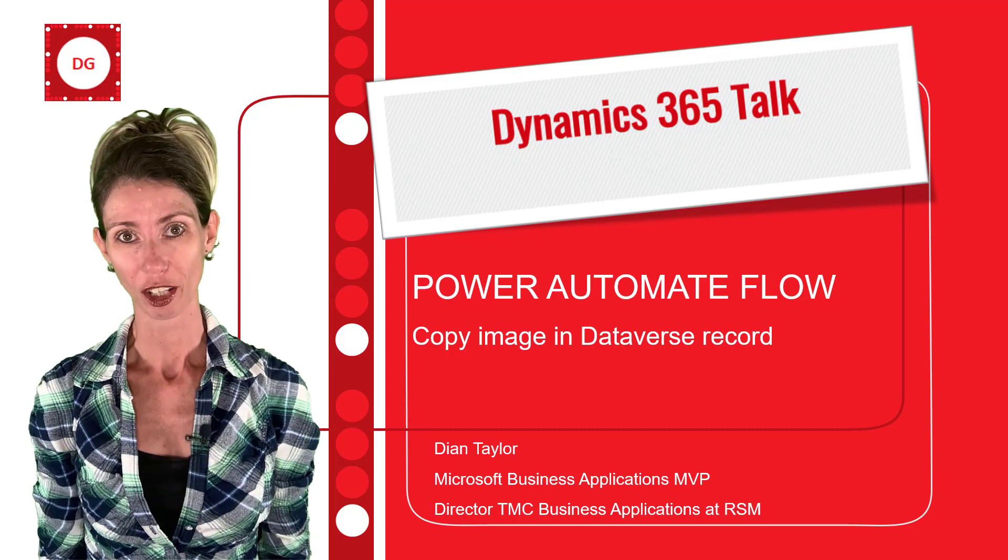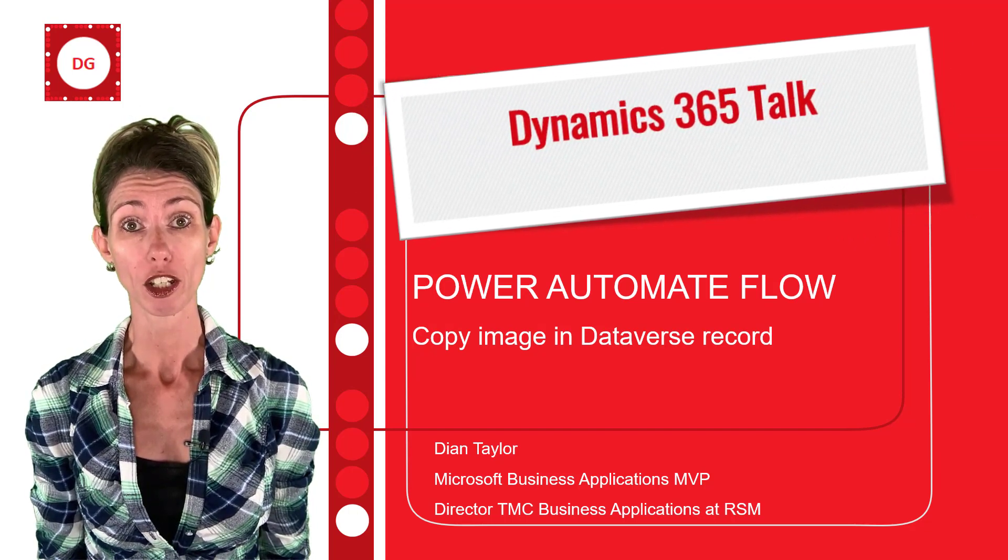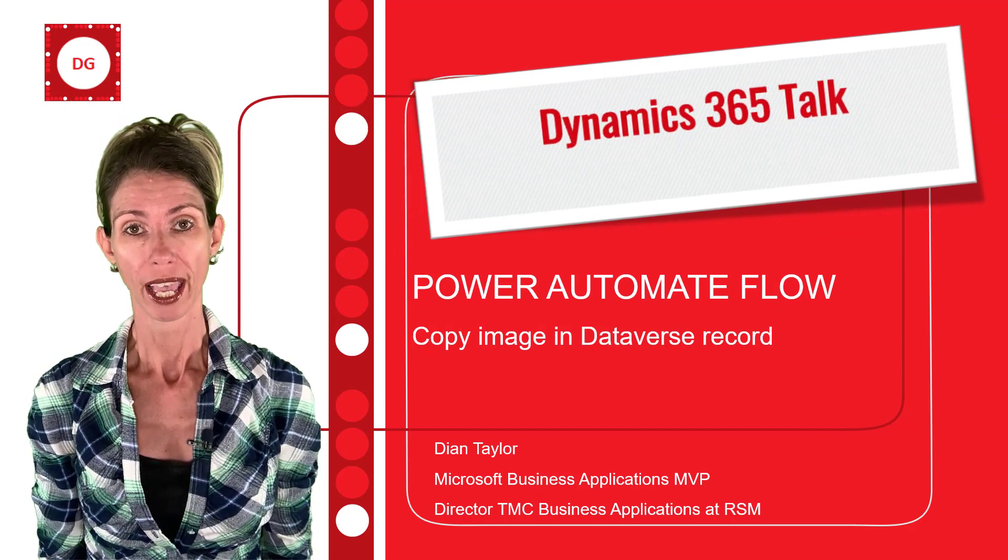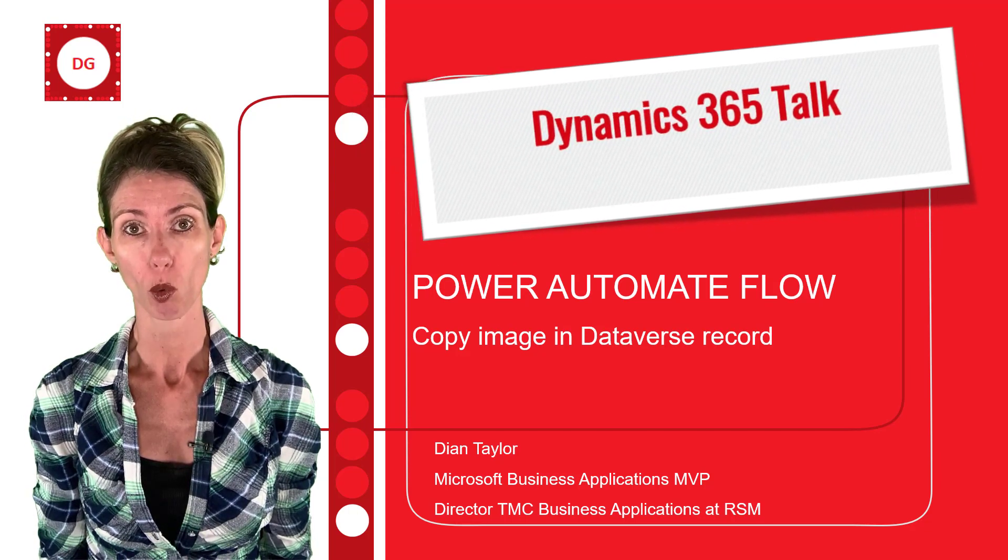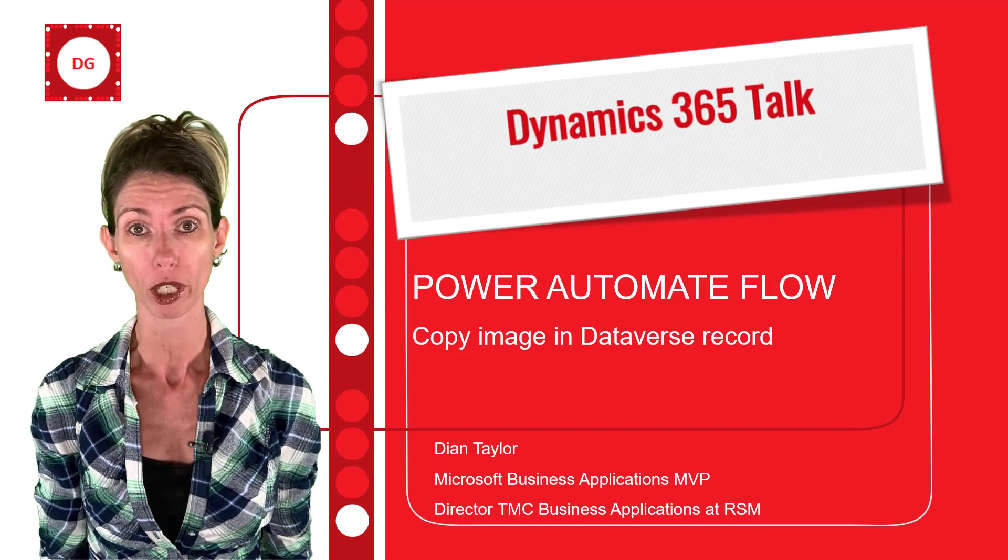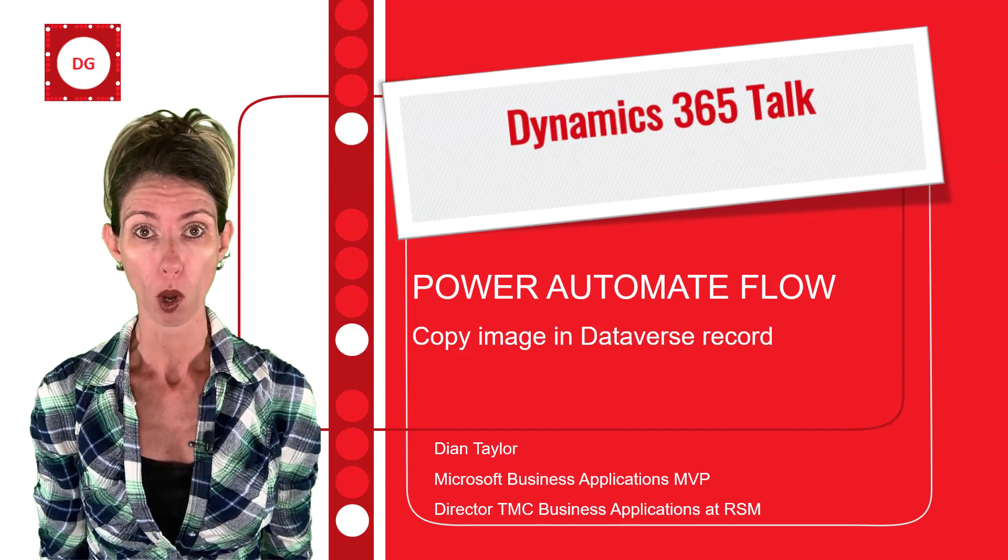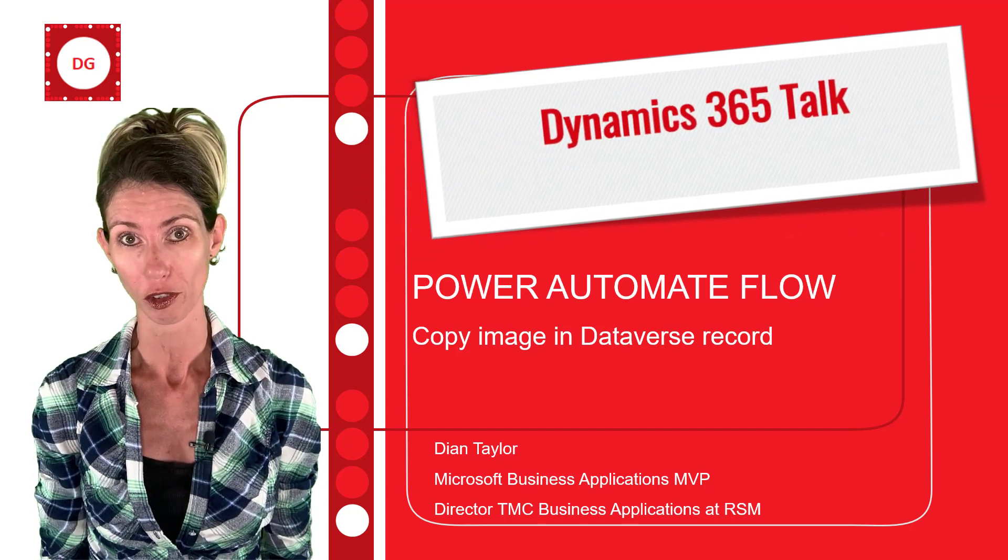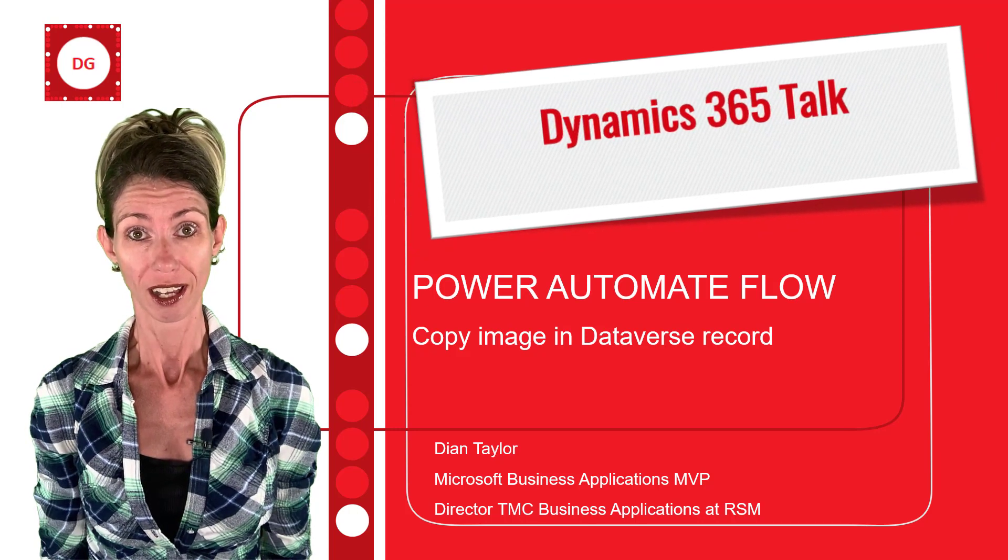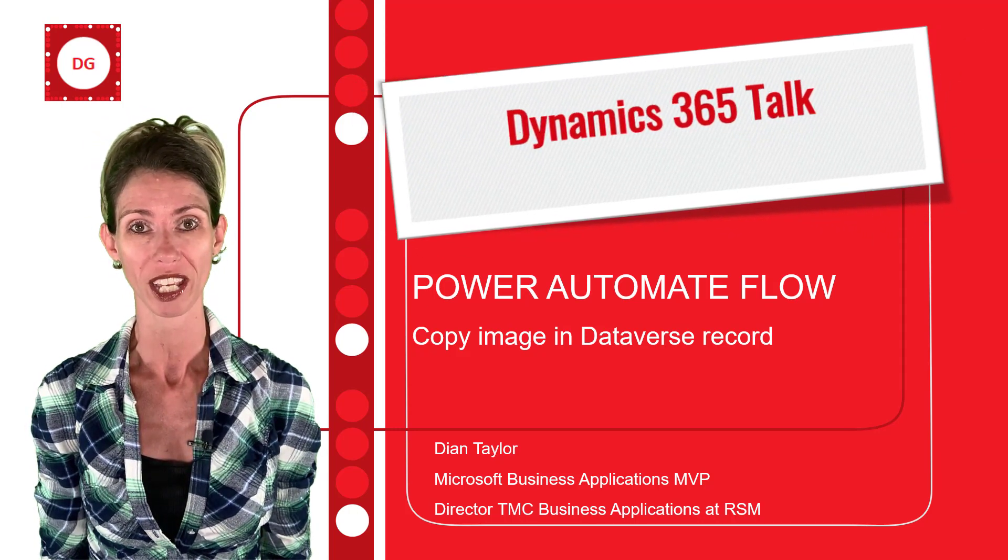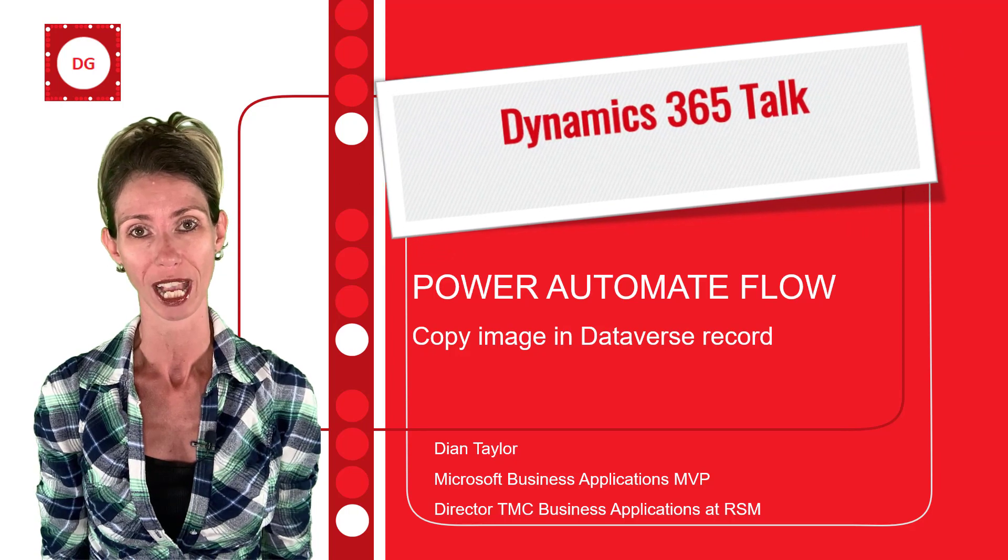Hey guys, Dionne Taylor here. This is going to be another Power Automate video and in this particular example what I'm going to do is I'm going to copy an image from one record into the other record. So if you're interested then definitely check out this video, I will explain exactly what I'm going to do right now.